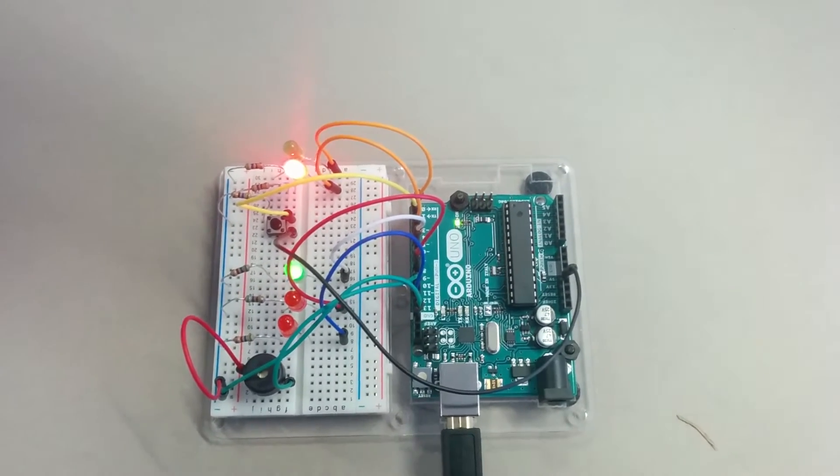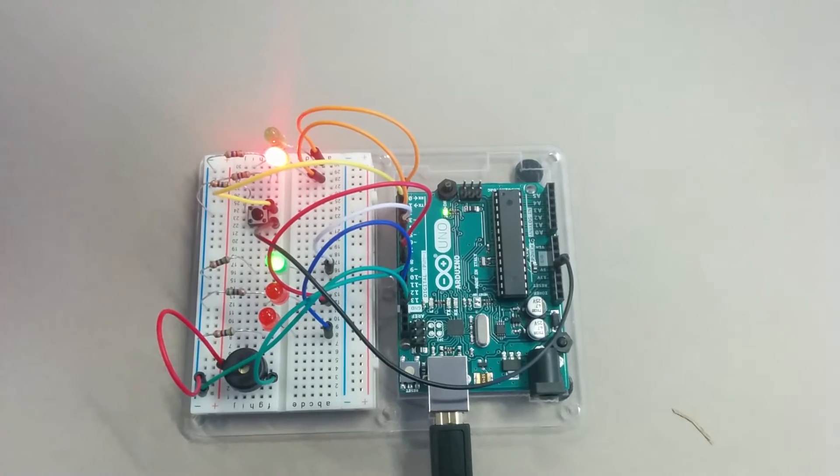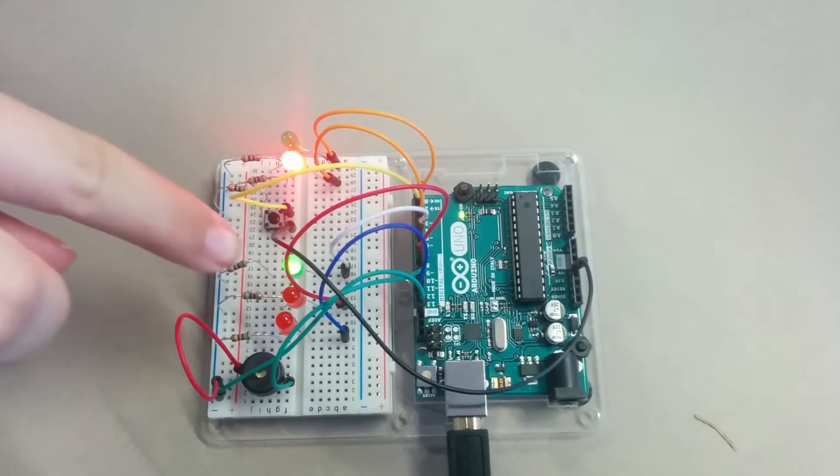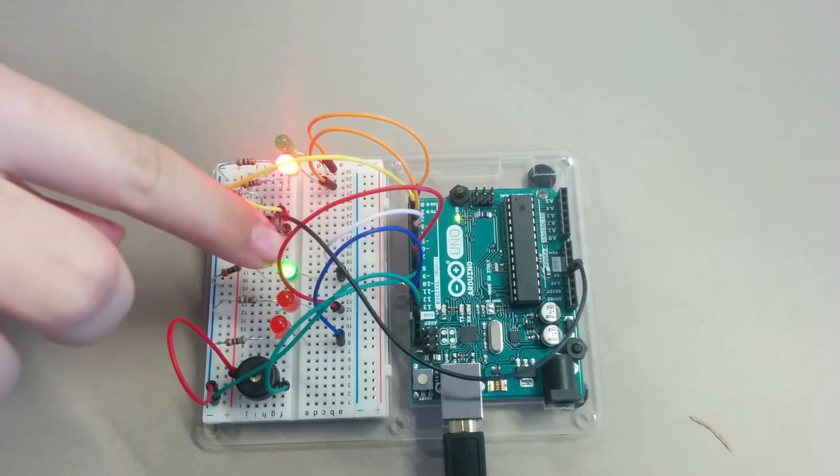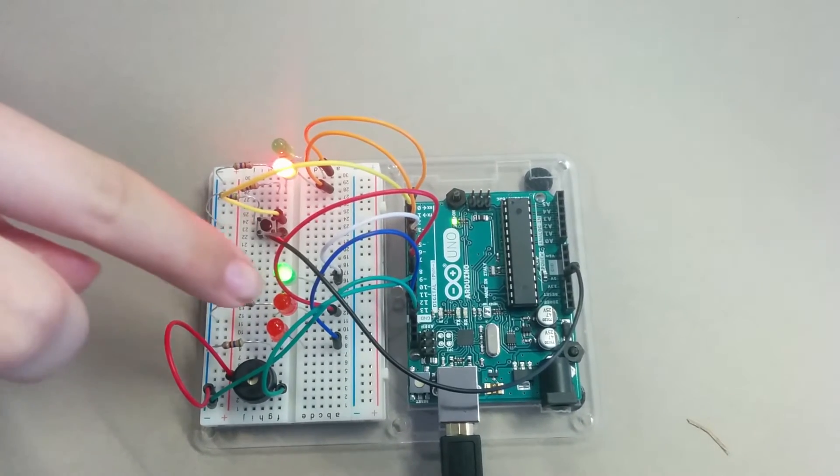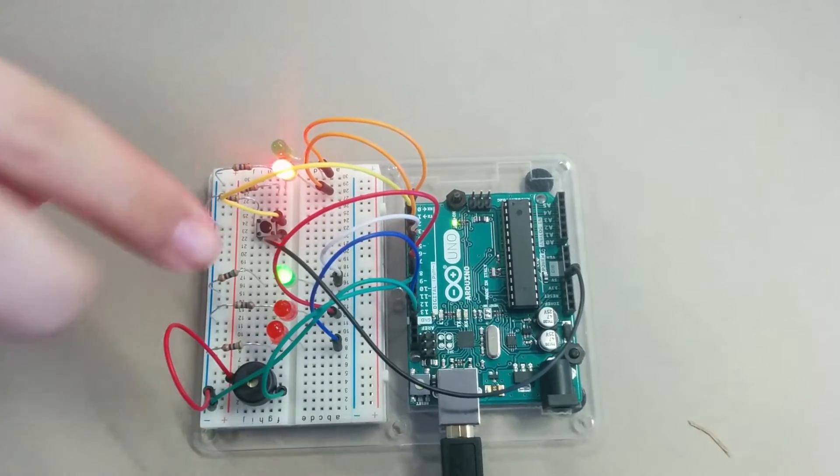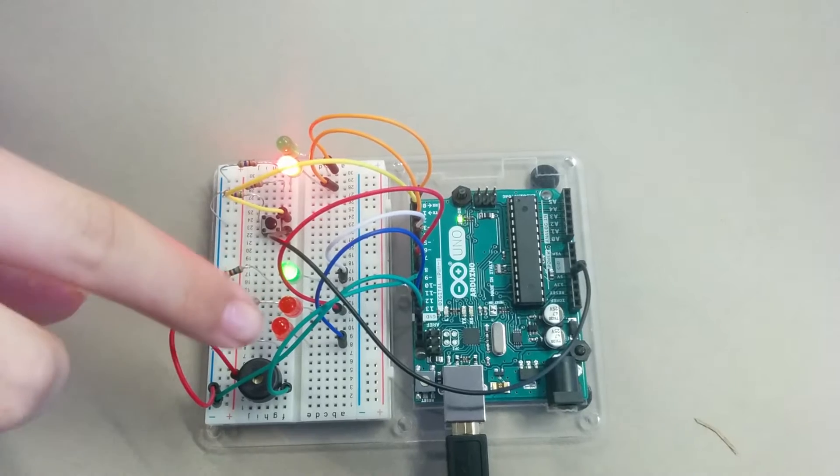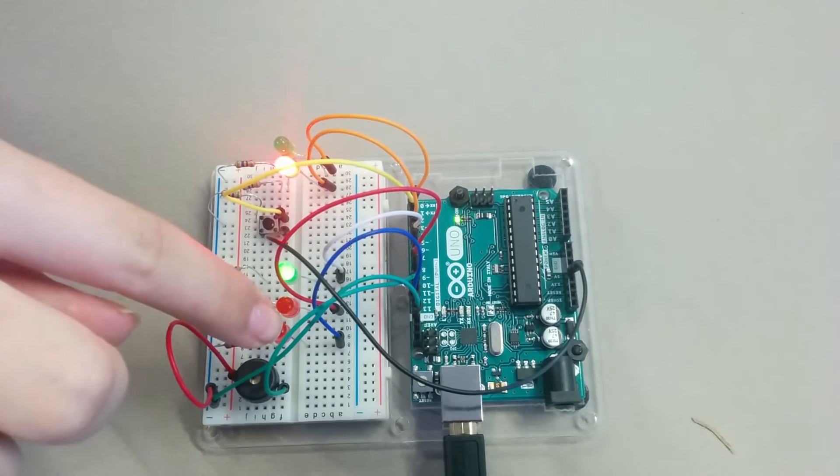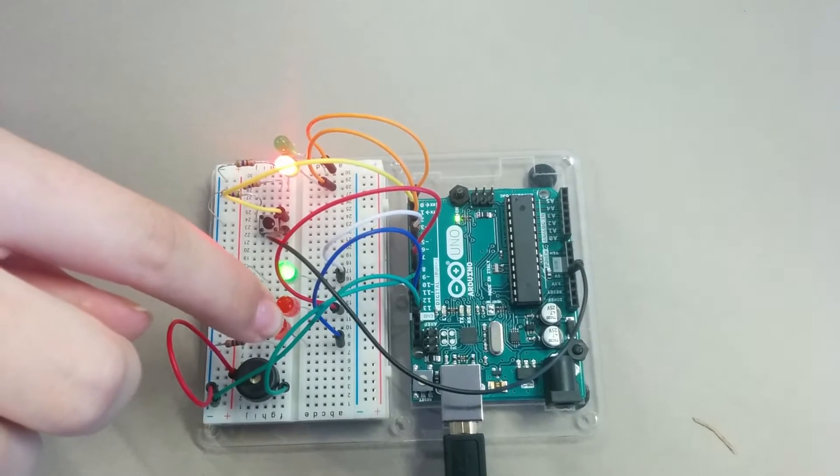So this is an example of a set of traffic lights, and we have the green go light, the yellow slow down light, and the red stop light.